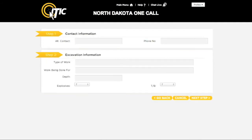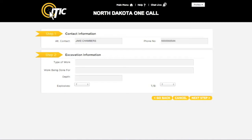This will take you to Steps 1 and 2. First, Step 1, Contact Information. Enter the name and telephone number of an alternate contact, such as an on-site supervisor. If locators have questions and are unable to reach you at your main contact number, this is likely the next person they will attempt to contact. If you are the only person involved in this excavation project, enter SAME here.